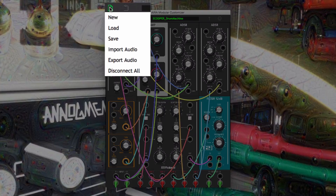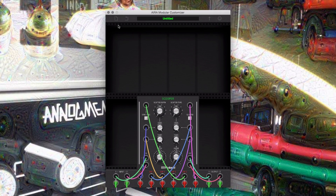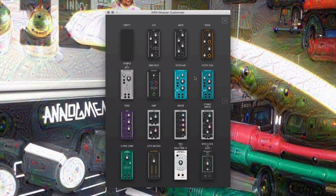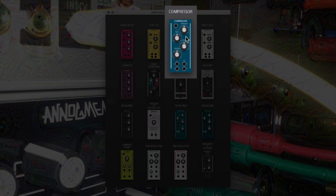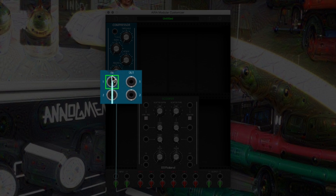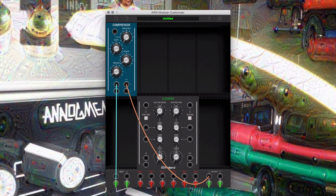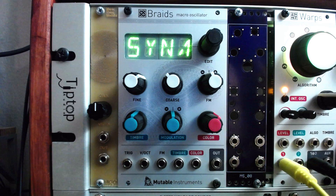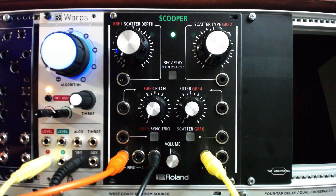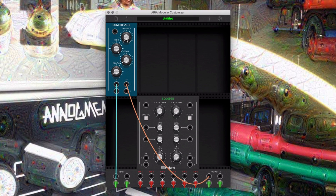Let's begin with a clean slate in the customizer app, starting a new file and disconnecting all cables. Click on an empty slot in the customizer and load the compressor from page two of the menu. Route the virtual audio input one to the input on the compressor, and then out from the compressor to the virtual audio output one. Now route an oscillator signal into the compressor via the module's audio input one — a sawtooth waveform works well to give us a loud sound to compress. Set the ratio to around 100% so we can hear the very exaggerated effect of the compressor.